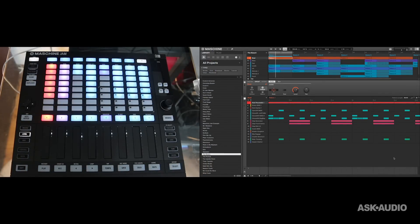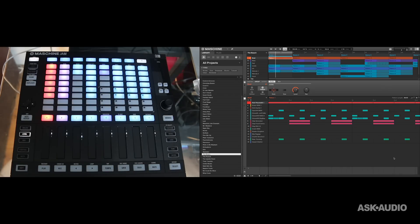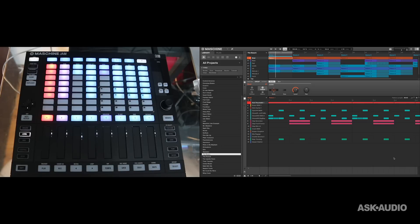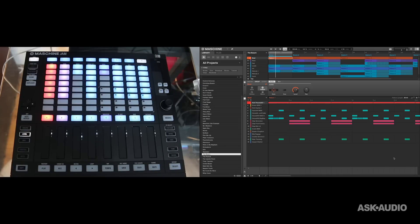In this workshop we're going to have a look at the Maschine Jam Lock feature, and what this does is it allows you to create up to 64 snapshots, each containing every modulatable parameter in your project. That's things like levels, solo and mute assignments, and so on. Once you've created these you can switch between them instantly, or use the Morphing Lock feature to morph between them synchronized to the tempo of your project. So it's a really cool way to try out different mixes, but also it's a good performance tool.